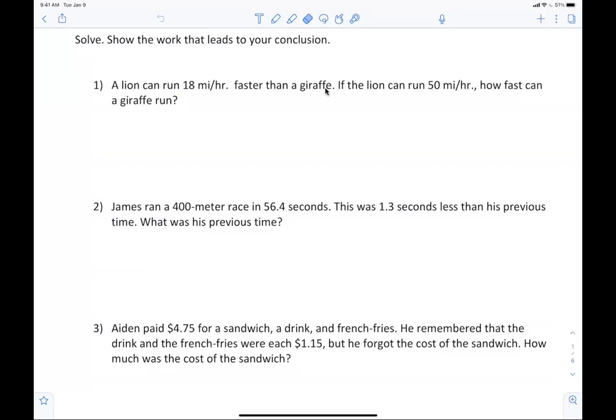Here's how I want you to think about it. We're talking about a lion and a giraffe. The lion can run 18 miles per hour faster than the giraffe, so the lion is being related to the giraffe. The giraffe is x, so the lion would be x plus 18.